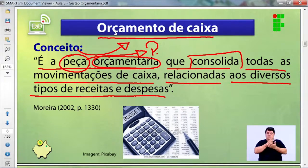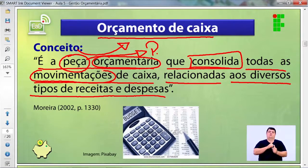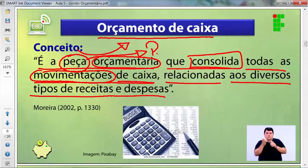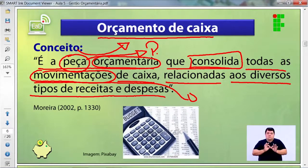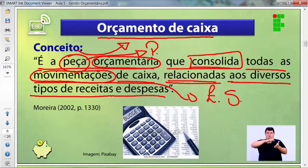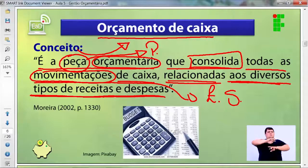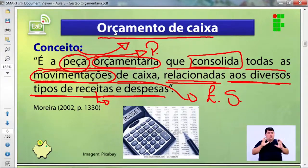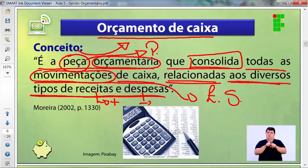Ele visa consolidar esses dados, onde essa consolidação gera movimentações de caixa relacionadas a todas as entradas e saídas de recursos financeiros na empresa. Receita são as contas positivas, as credoras. Despesas são as contas negativas — o que preciso pagar.